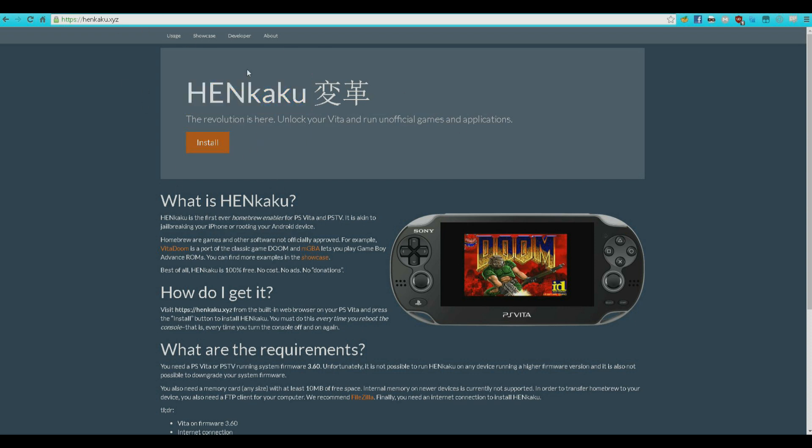So Henkaku is pretty easy to install, you can do that by yourself. Just go to the PSTV browser, navigate to this website, which will be linked in the description if you want, and just click install and wait. It's pretty straightforward, I'm not going to get into that.